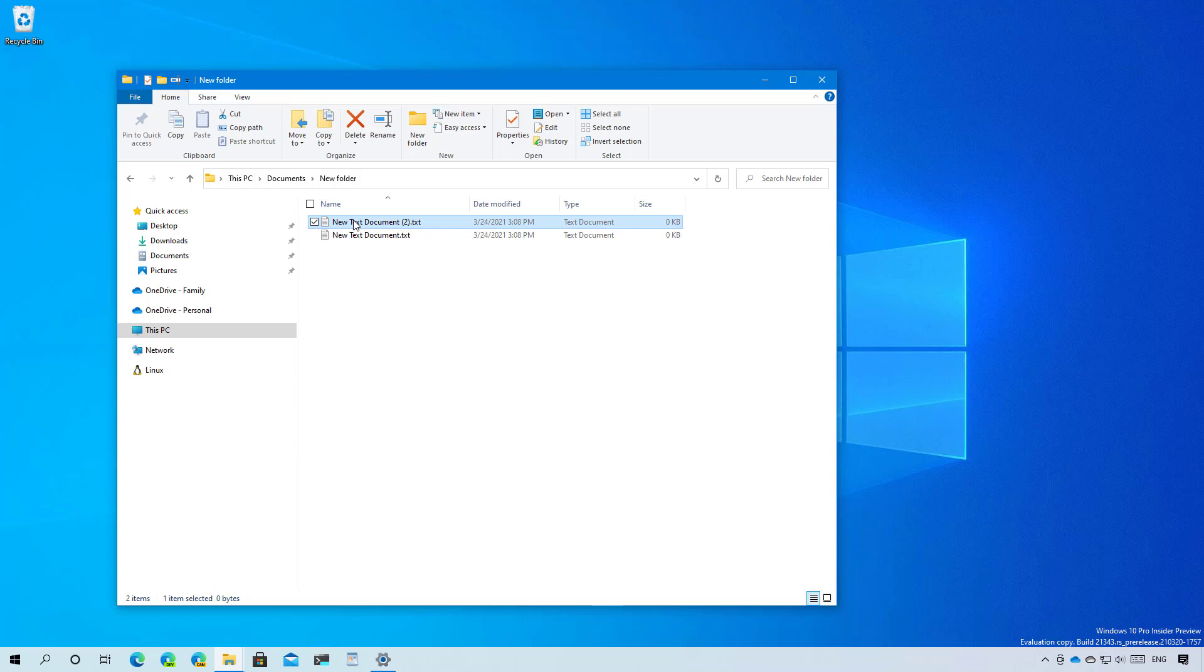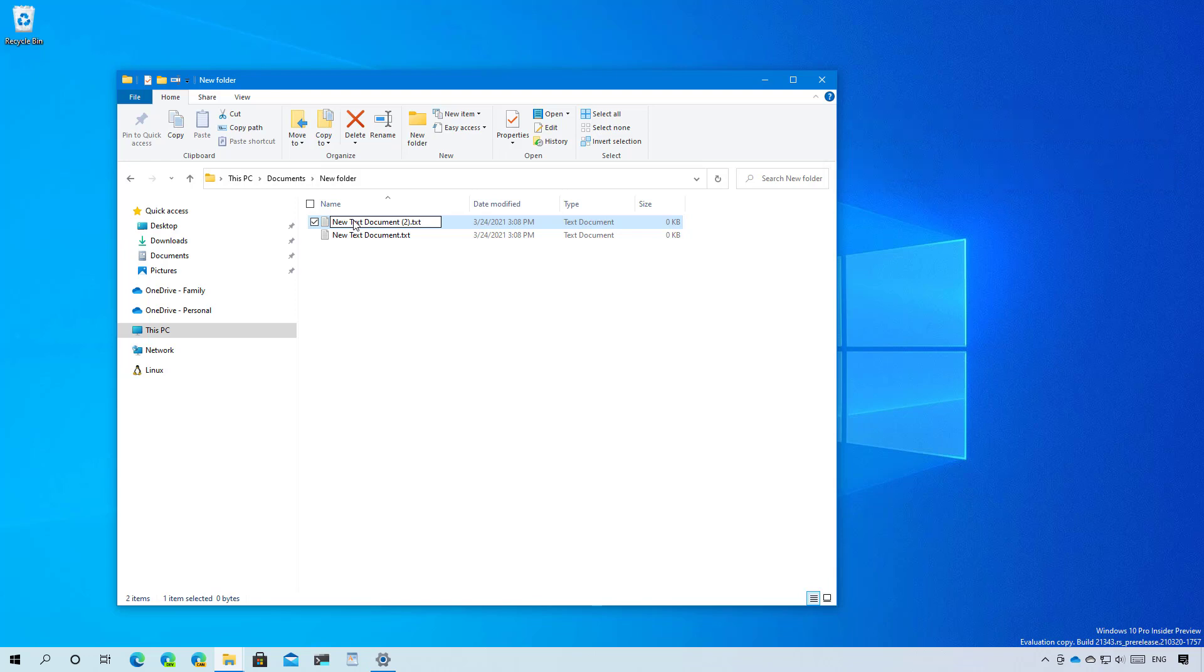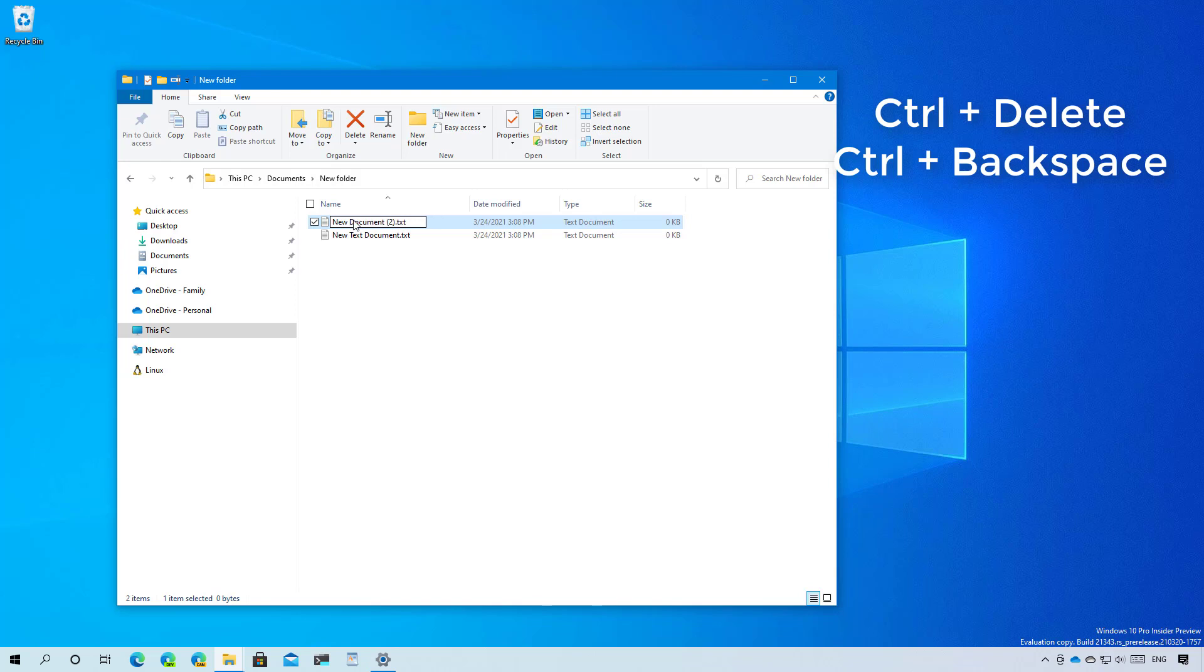This flight also updates support for renaming files in File Explorer to use, for example, control left and control right to move the cursor between words in the file name and control delete and control backspace to delete one word or one letter at a time.